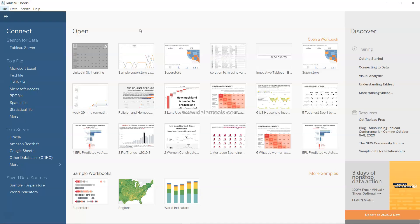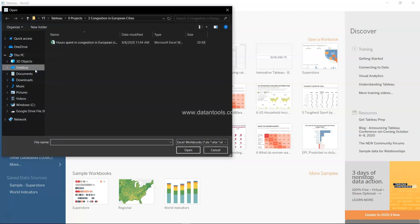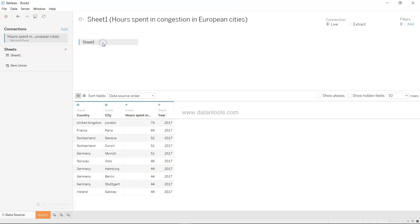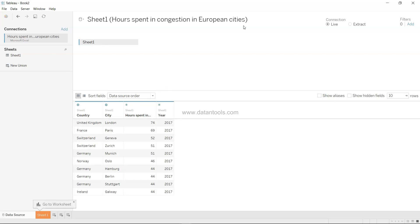Let's move to Tableau. I'll click on Microsoft Excel and load the 'Hours Spent in Congestion in European Cities' dataset. This could be scaled up to include the entire world's data or each city in a particular country. Right now it has just a small list of countries — United Kingdom, France, Switzerland, Germany — and a few cities per country. If we had data over the past 10 years, we could do so much more, but let's start here.